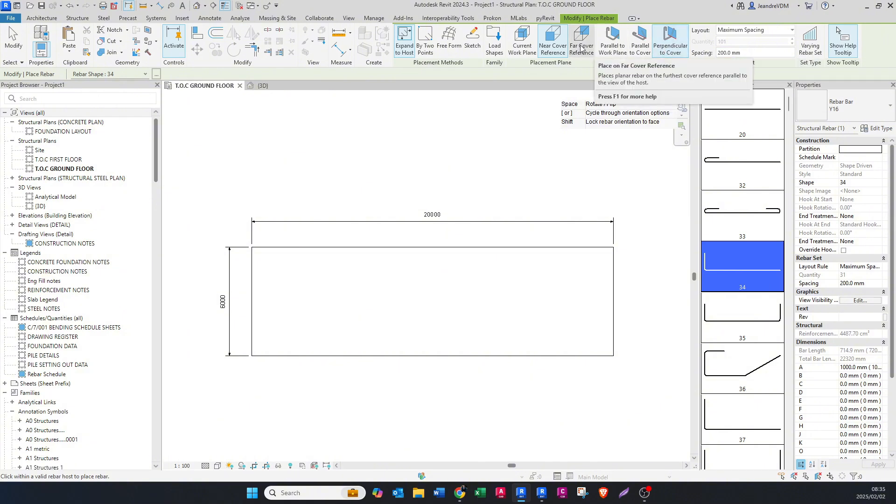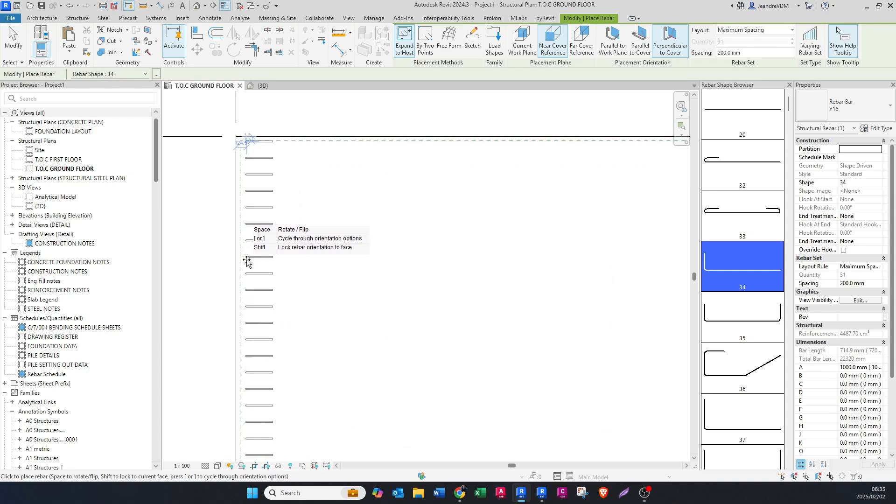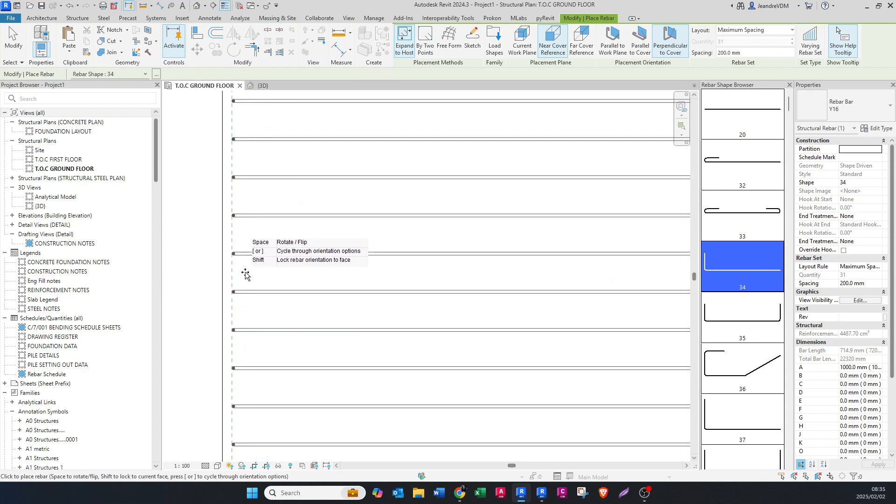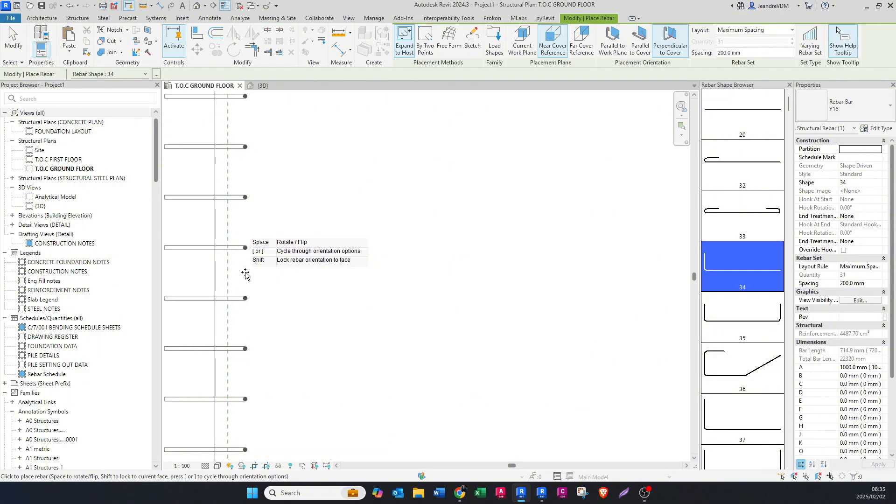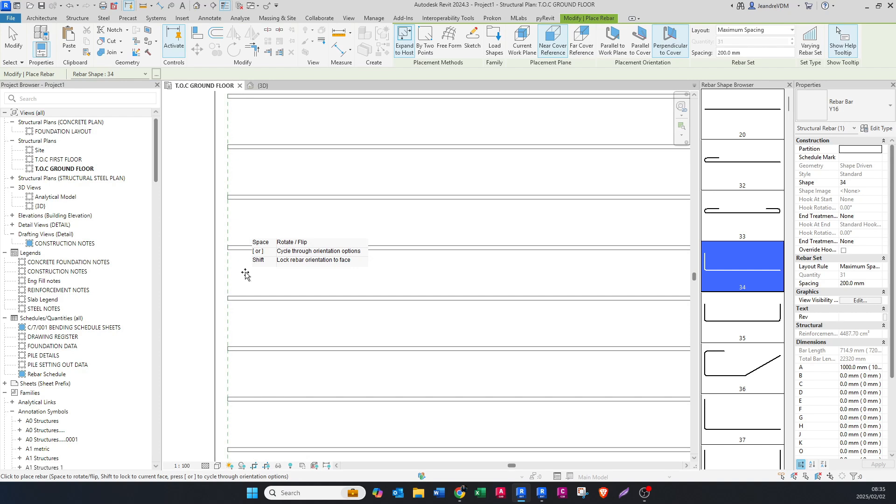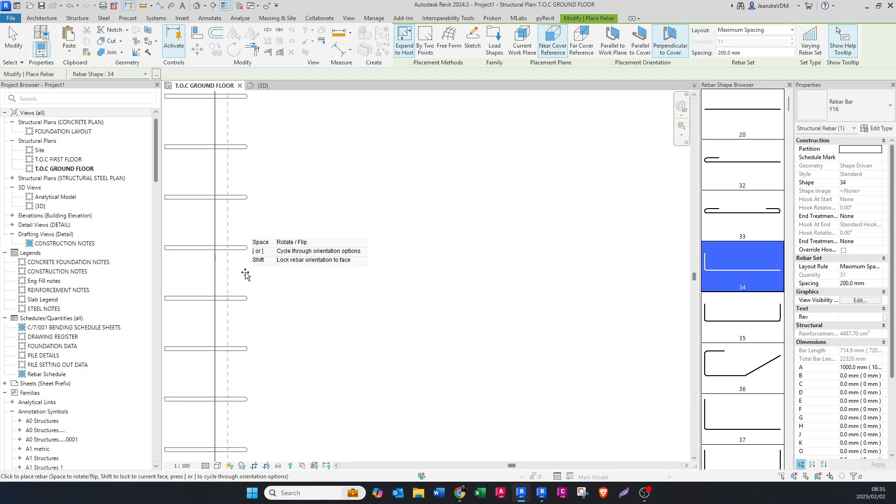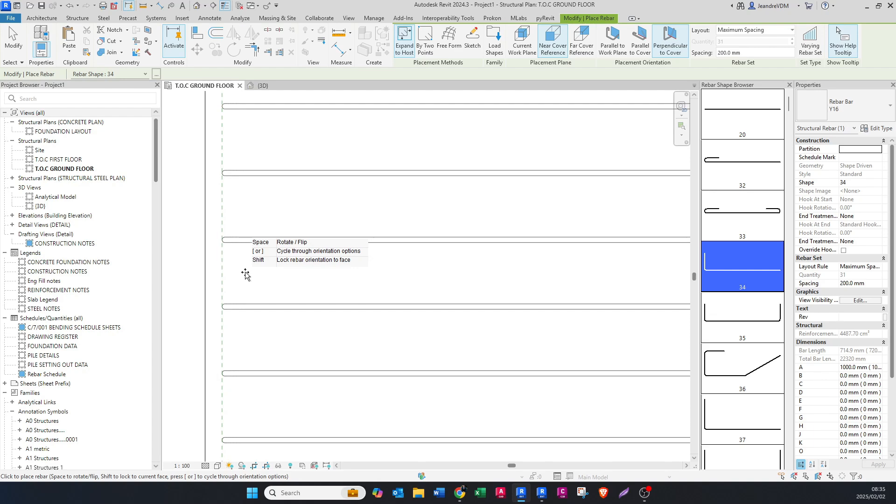I'm going to say near cover reference and then perpendicular to cover. I'm just going to zoom in here, press spacebar on your keyboard. Now this is placed at the top of your slab but the hook is pointing upwards. You can see the dark dot, that means we're cutting through that dot. If I continue with spacebar one more time, now you can see it's pointing downwards.